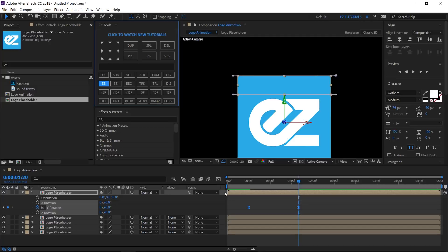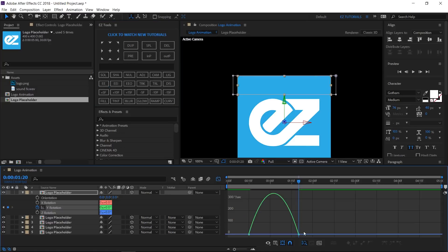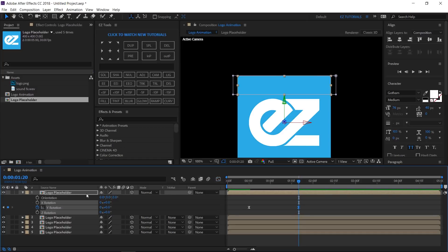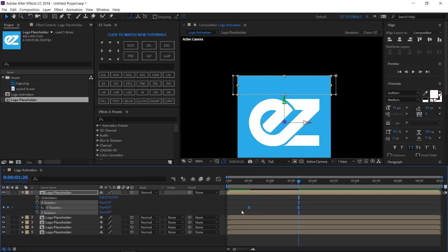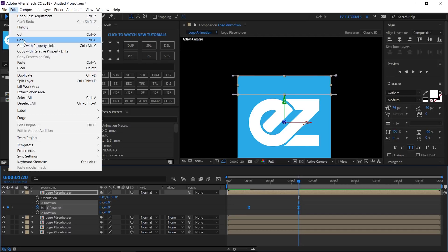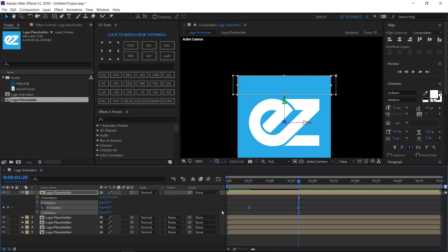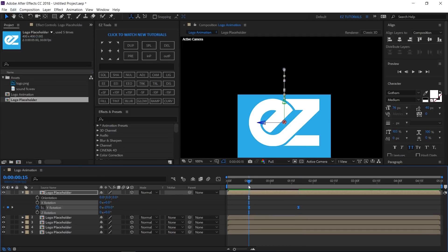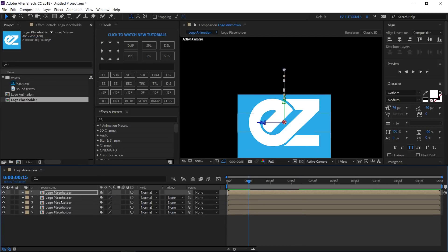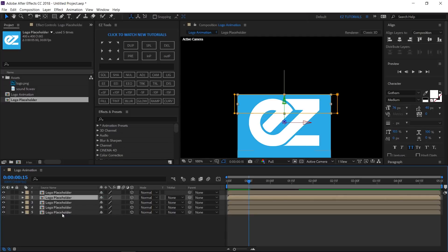Select these keyframes and easy ease them. Then, open the graph editor, select this keyframe and drag its handle slightly to the left. Select the keyframes again and copy them. Move to 15 frames, then select all the other layers and paste the rotation keyframes on them.